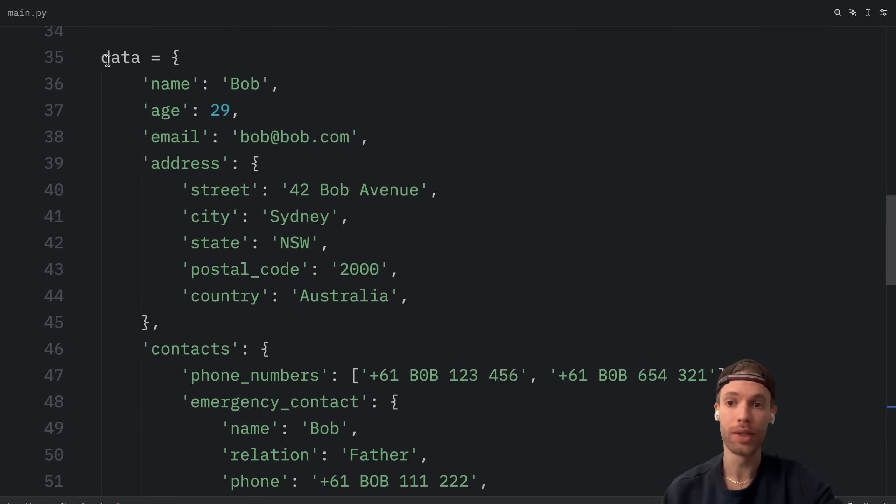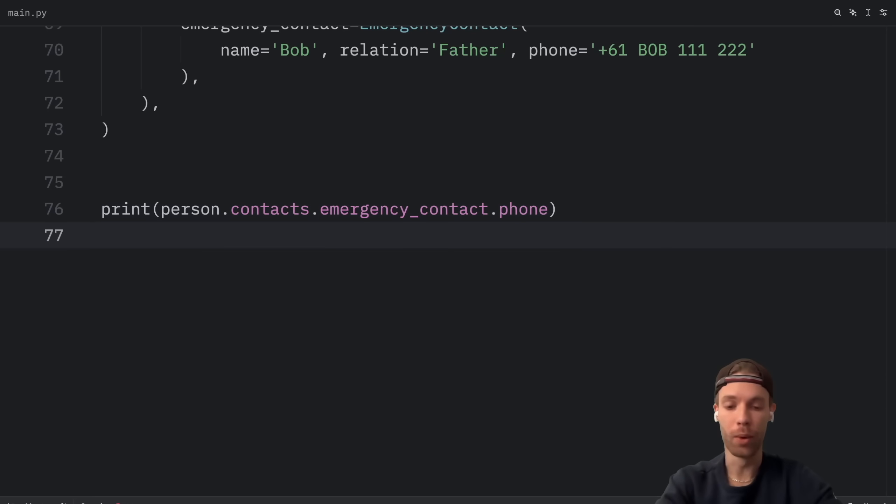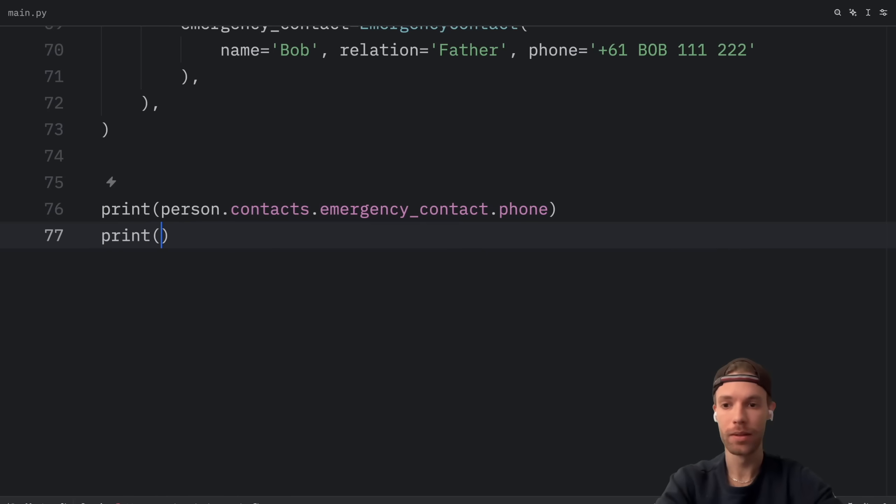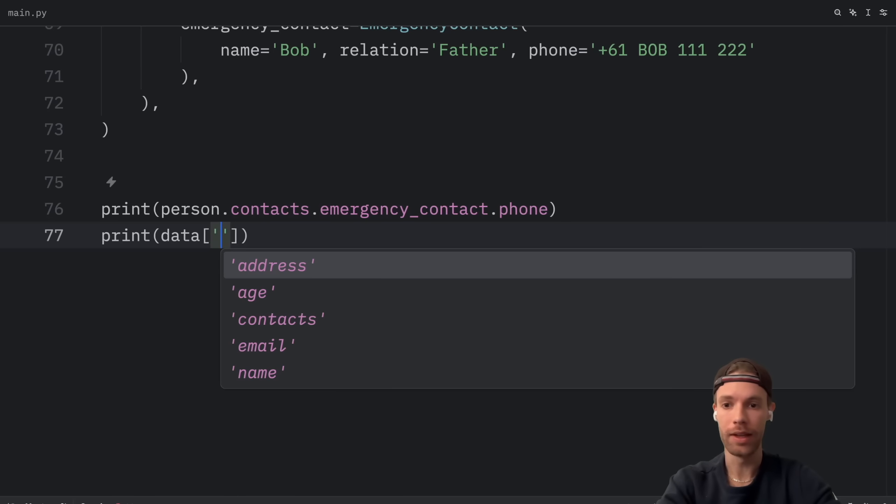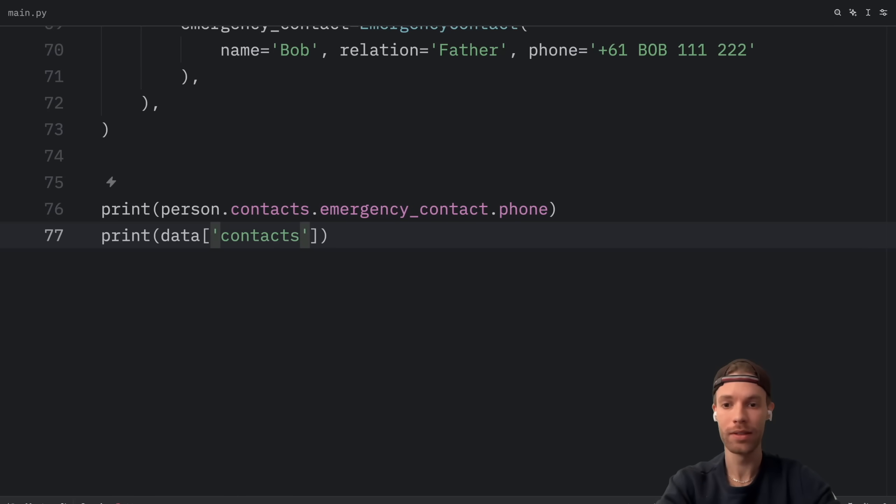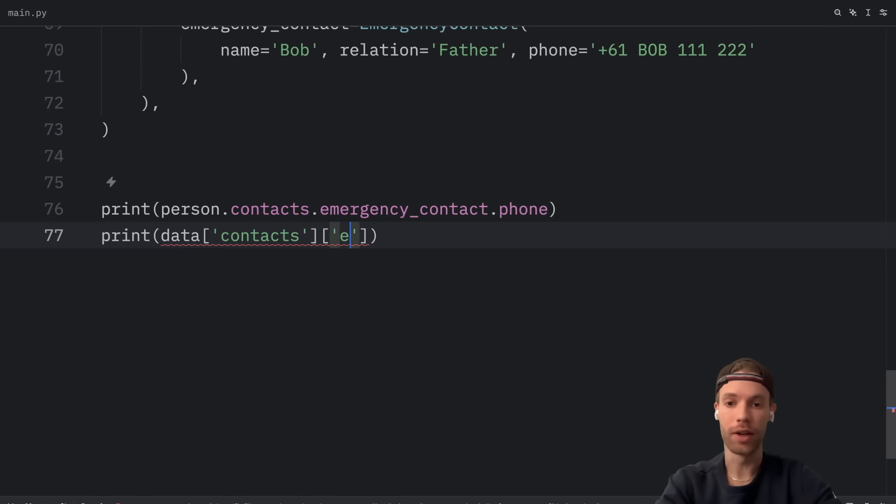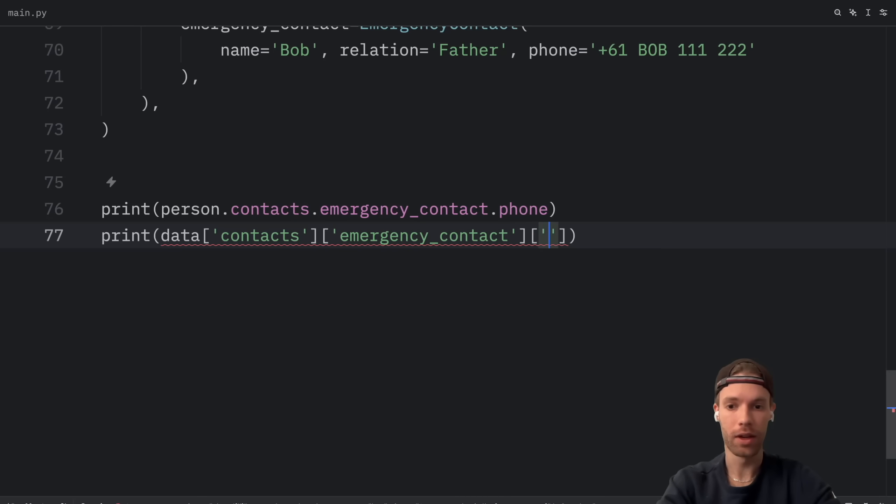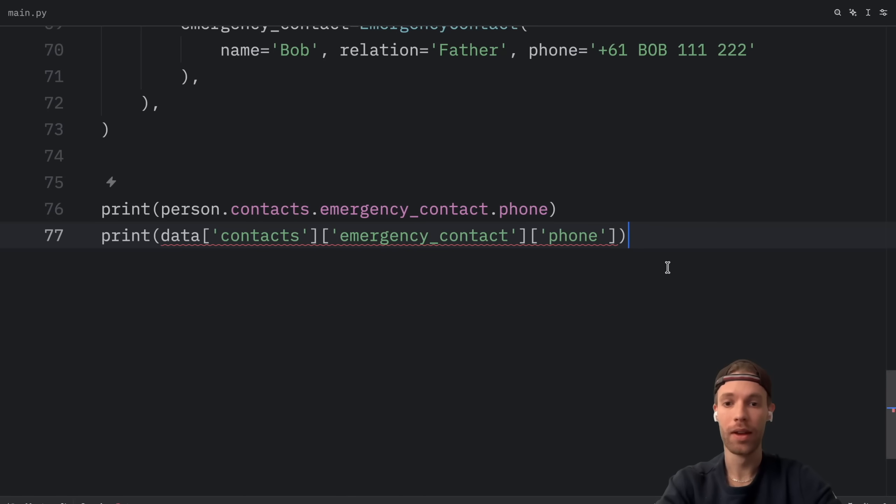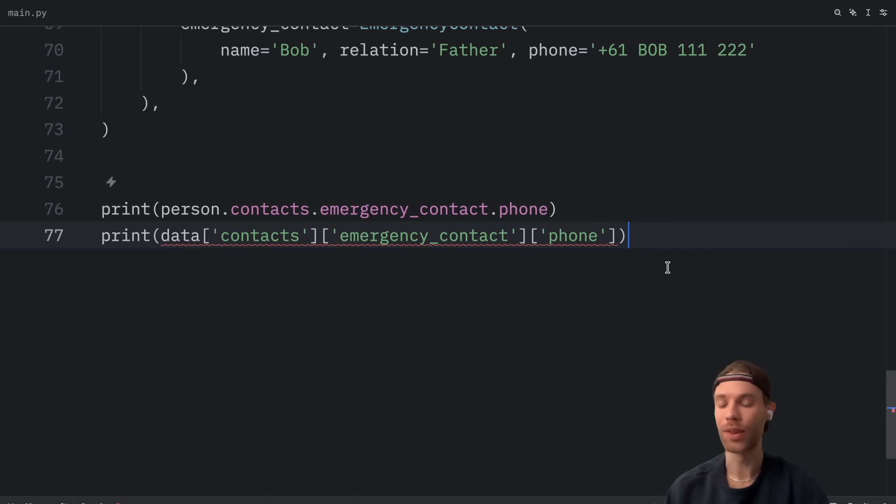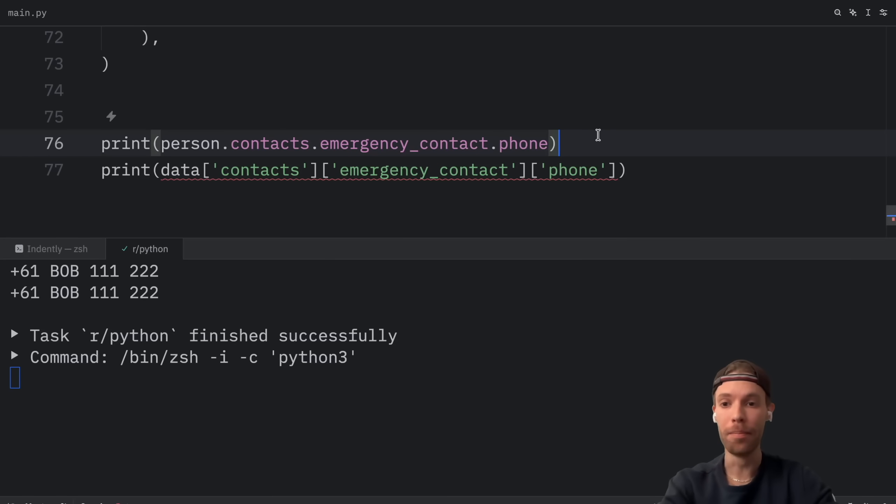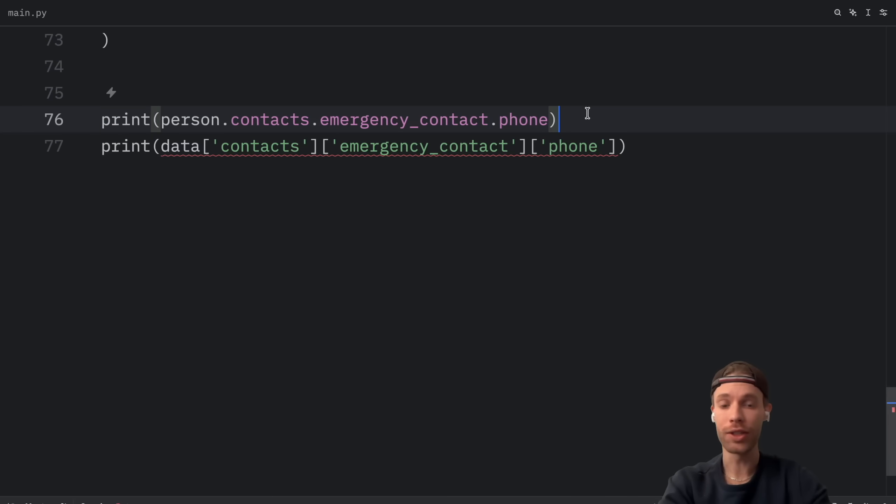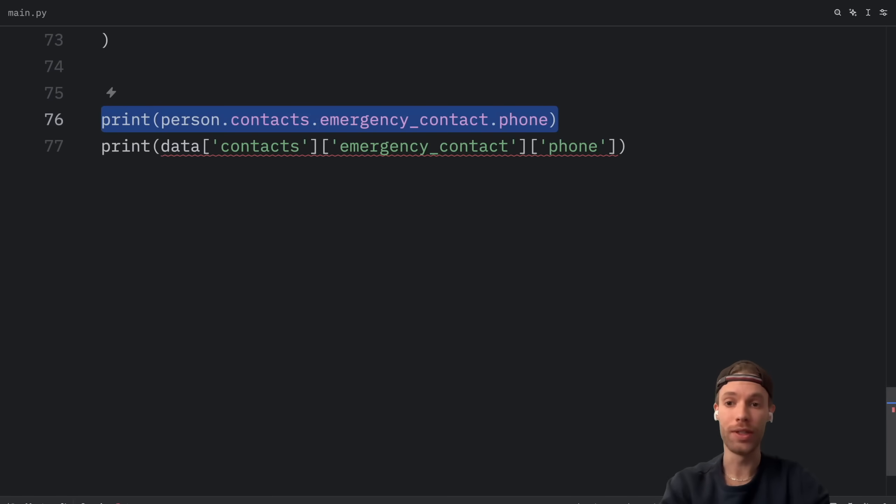Otherwise if we were using the raw data it would look something more like this. Print data at the index of contacts. At the index of emergency_contact. At the index of phone. And my code editor did not want to help me out with that. I'm sure some code editors will help you out. But mine did not. But again I much prefer this approach to this one over here. It just makes it so much easier for me to access information.